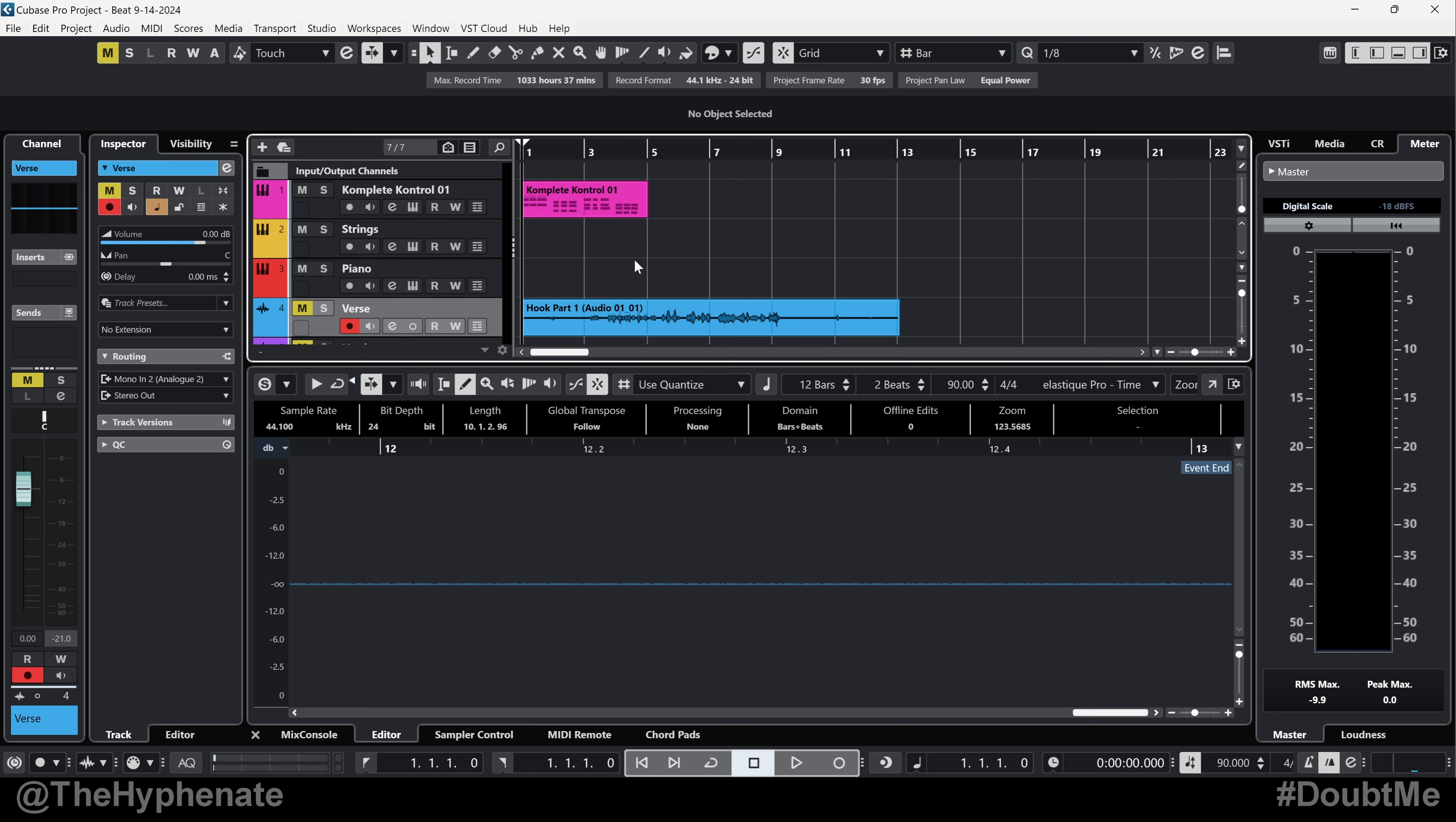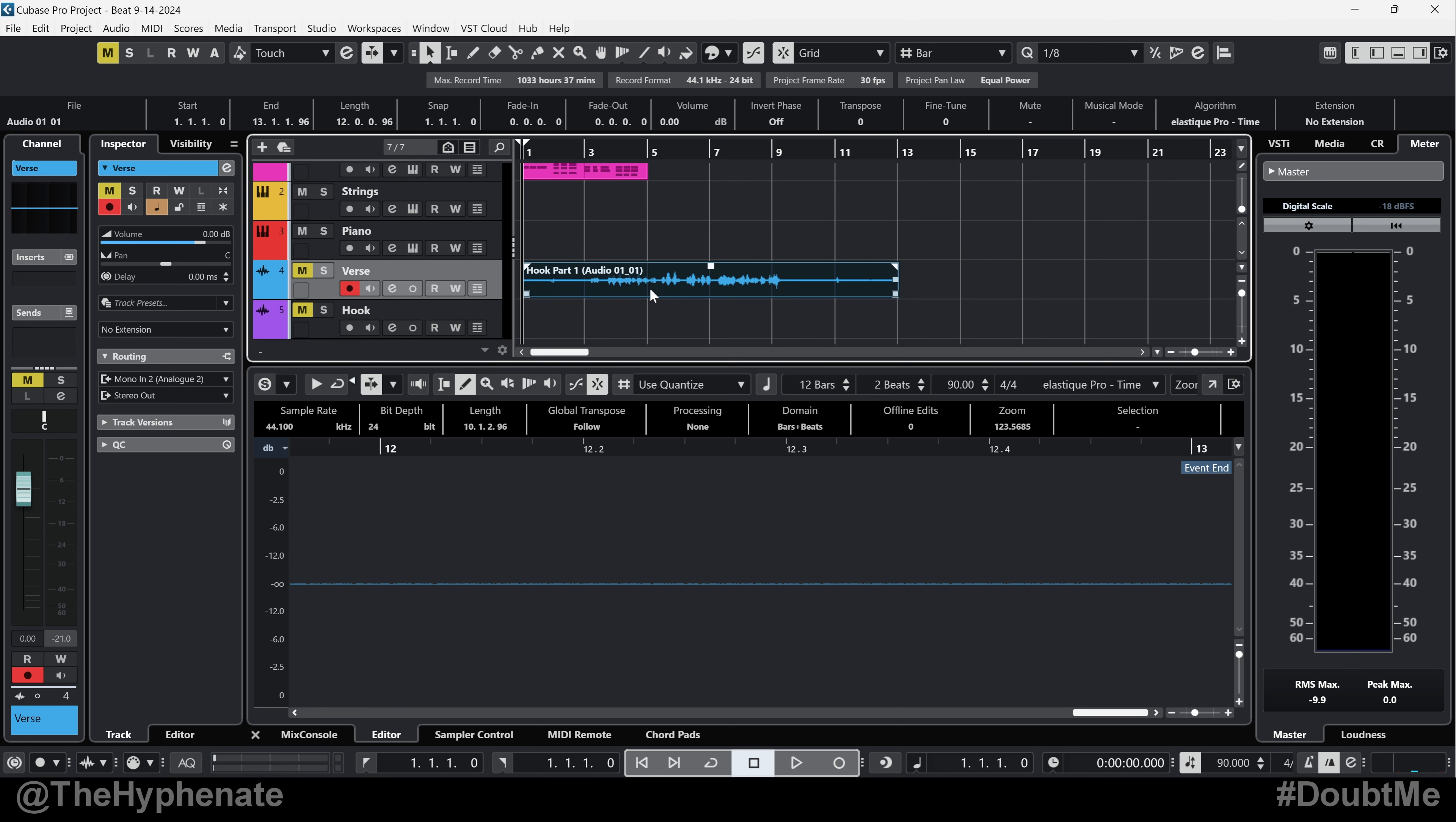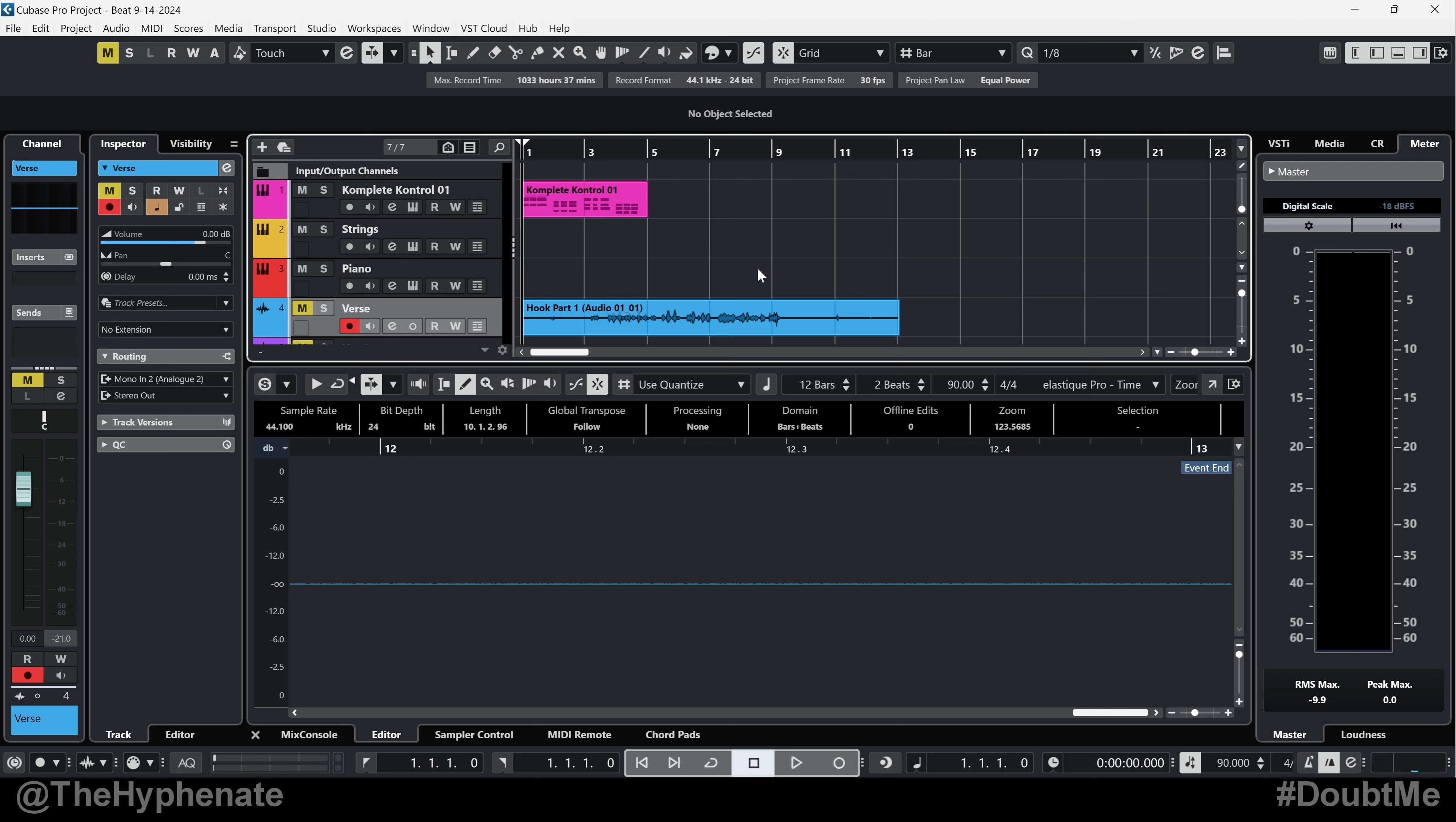So there you guys have it. That's how simple it is to rename parts automatically for MIDI and manually rename audio parts or events.